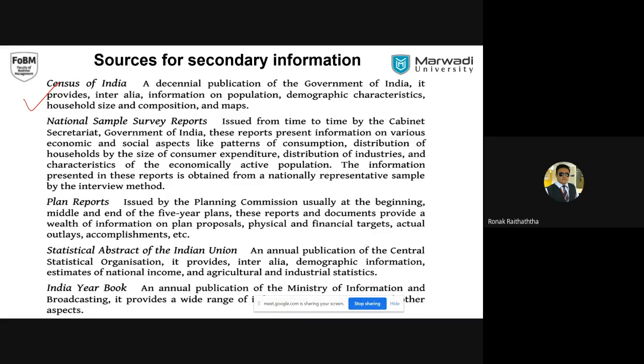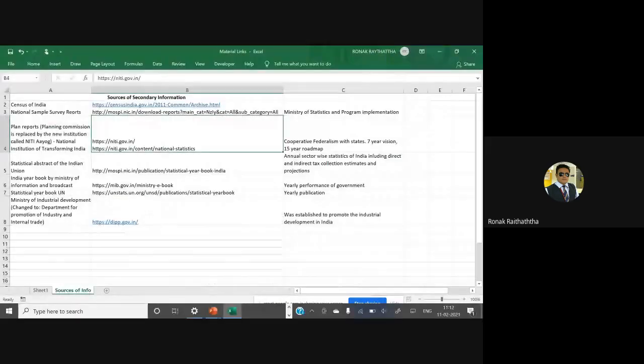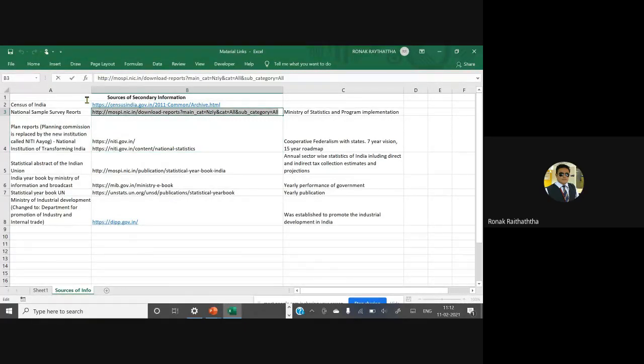That's a different matter — the census has been used as a political tool. There were quite a few instances in the past where census reporting was postponed because political parties wanted to take undue advantage of that information. It gives religious and caste information too, and you are aware of how caste and religion matter in Indian politics. Anyway, let's move ahead — then it comes to National Sample Survey Reports.